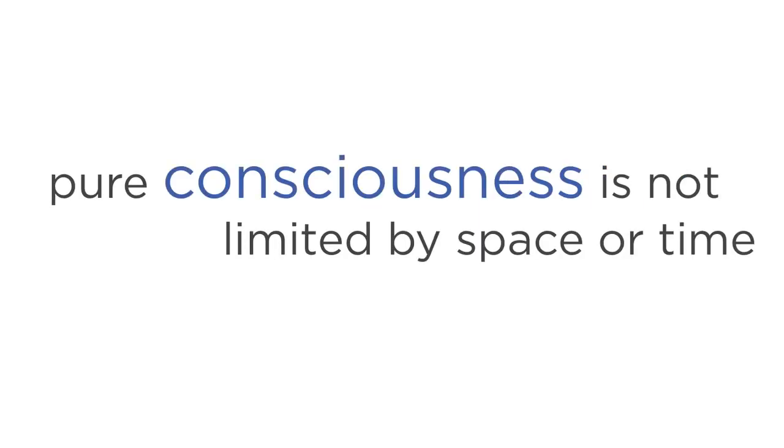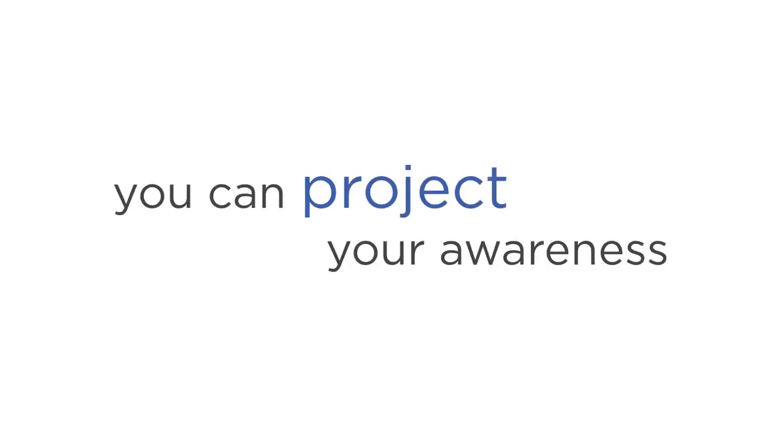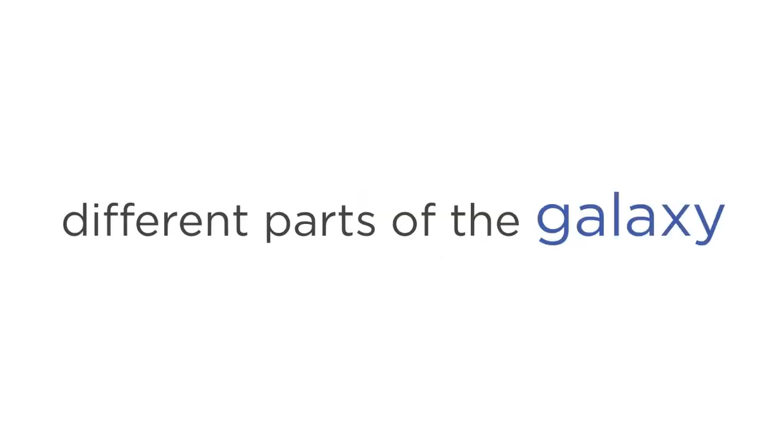Your consciousness is like an intergalactic rocket ship. It is designed to embark on breathtaking explorations. Why? Because pure consciousness is not limited by space or time. And through Astral Projection, you can project your awareness to any time, place, and source of wisdom on the planet, or even different parts of the galaxy.